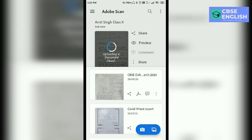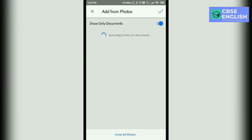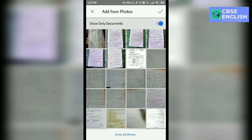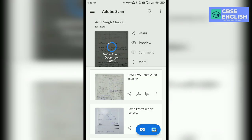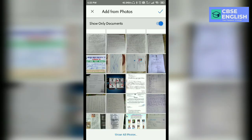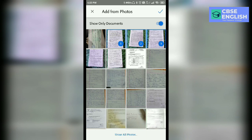Now the second thing is: if you have already captured images, or if you have already pictures in your gallery, how to convert those pictures into PDF. I have clicked on this icon. All the pictures or the documents which are there in your gallery are opened here. So you can click on the papers which you want to convert into PDF. I have selected 5 pages.